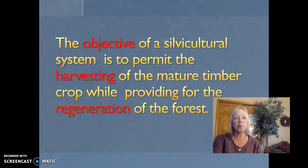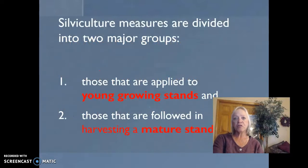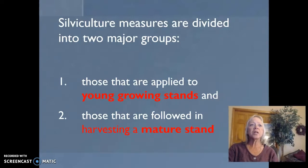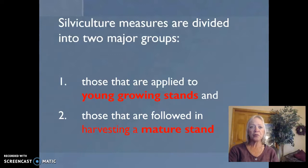As we're making a plan to harvest a forest, we already have a plan in place for what the next crop is going to be and our methods of regeneration. Silviculture measures are divided into two major groups: those that are applied to young growing stands, and those that are followed in harvesting a mature stand. That will be part two and part three of this screencast.